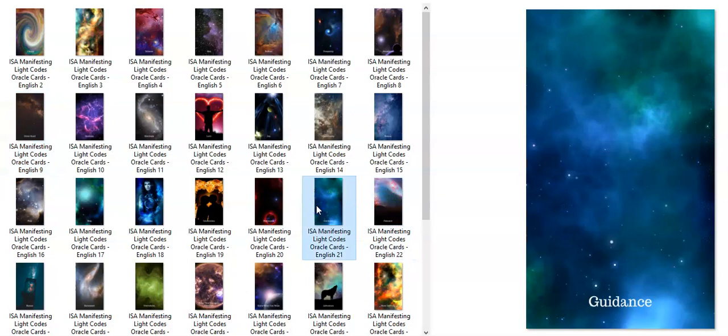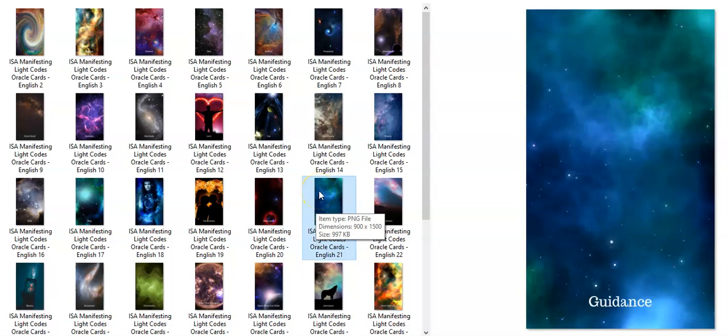Guidance is the one my hand touched. I touched a couple of ones but they weren't the light. The light was here, so Taurus, your card is Guidance, and it's funny because...